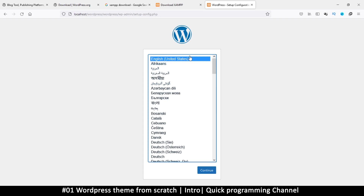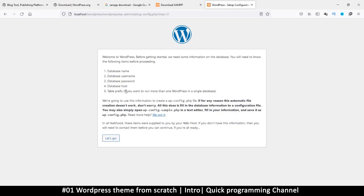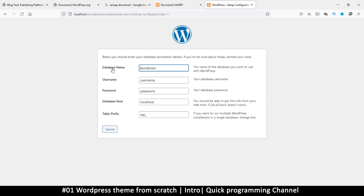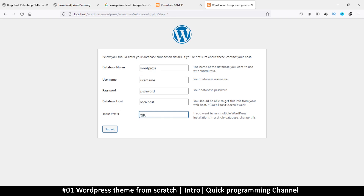Since this is the first time running the installation, it's asking me to select a language — English for me — then click 'Let's Go.' Now it's asking for a database name, username, password, and hostname. Since we are on a local host, we'll leave the hostname at 'localhost.' The table prefix is 'wp_' by default — you can change it to any characters you want. Leave the database name as 'wordpress.'